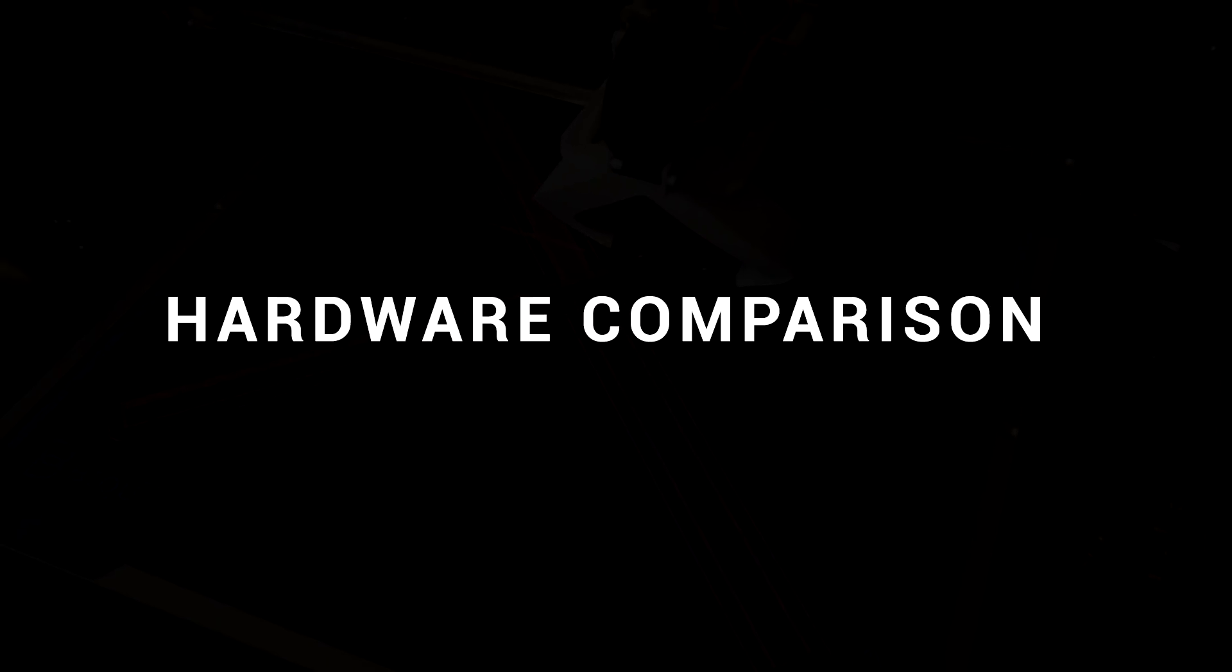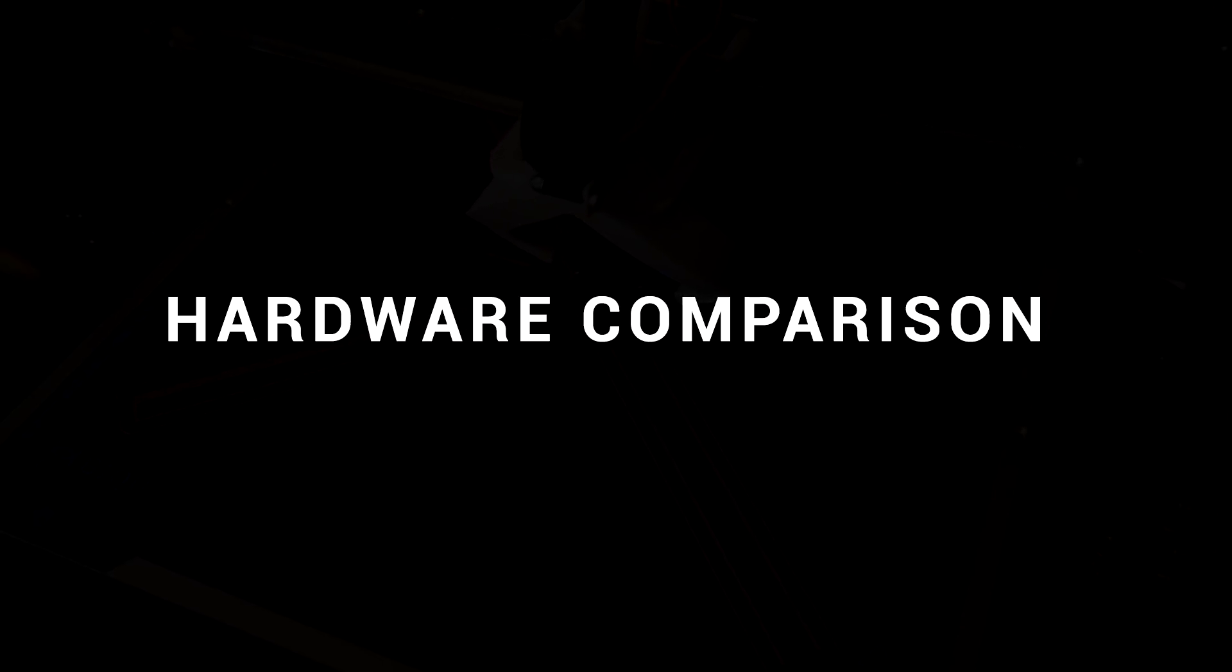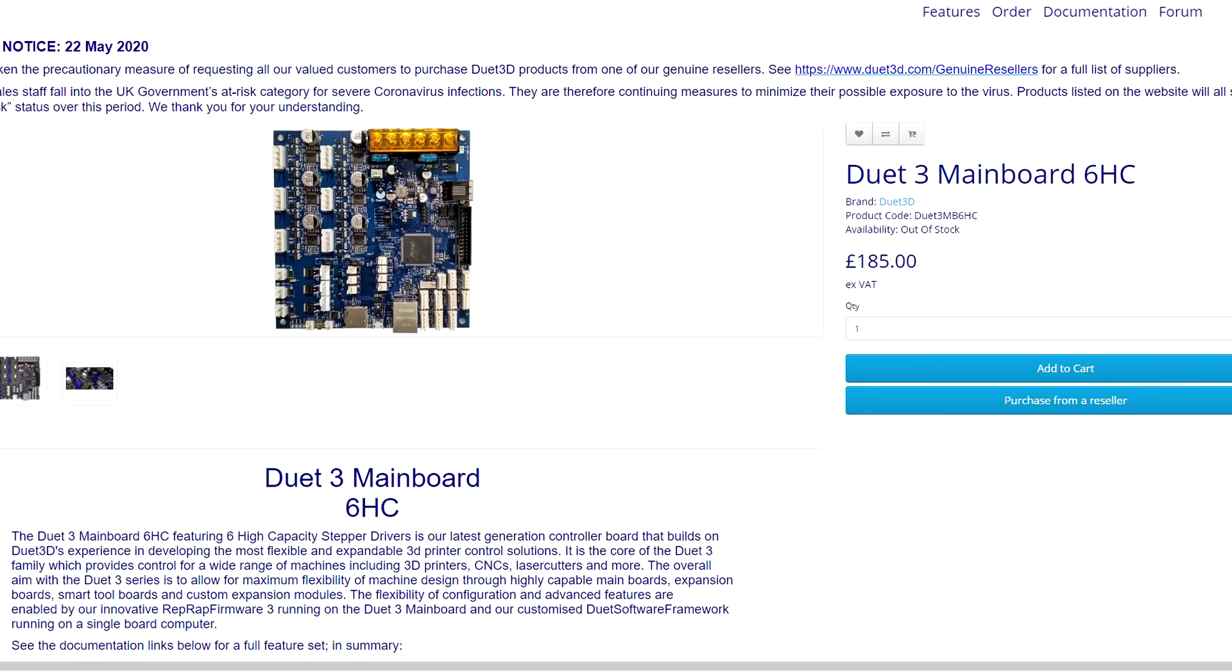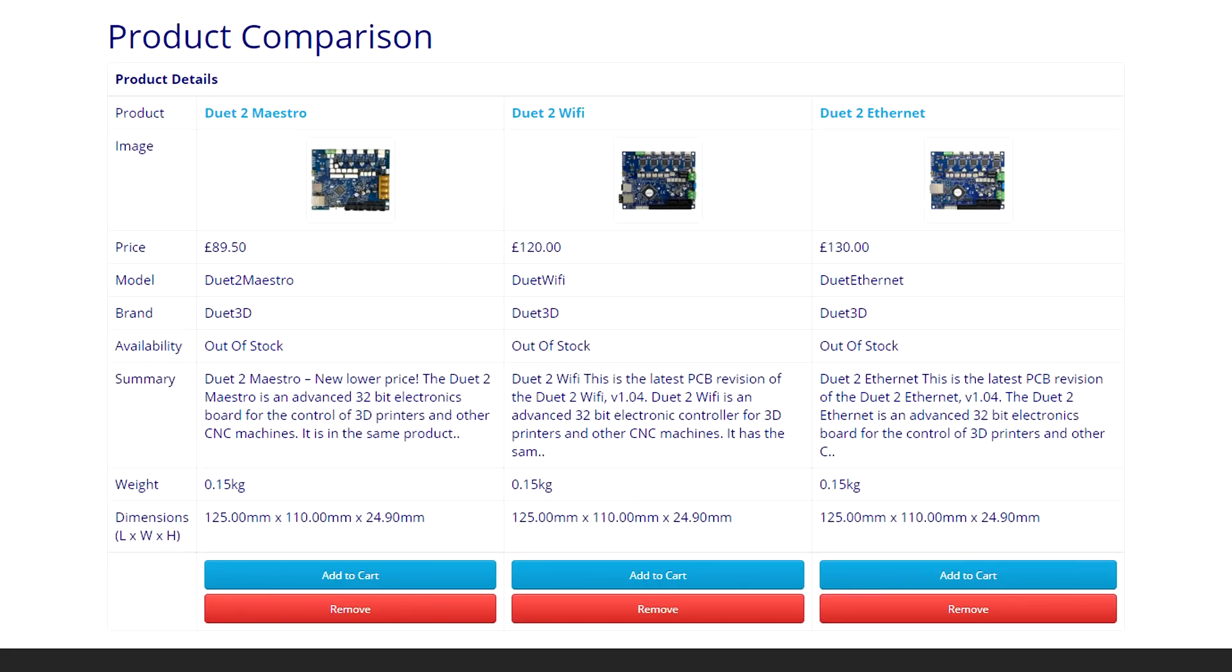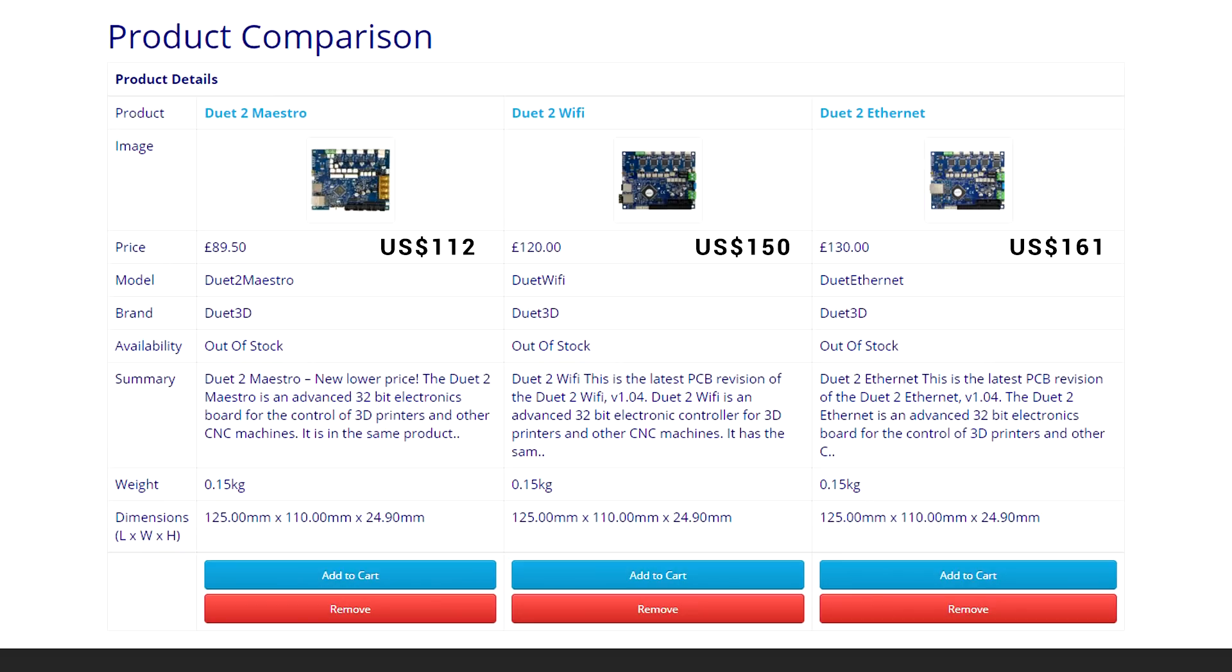Now we'll move on to comparing the hardware. Duet 3D has just released their third generation of main boards, but in this video we're concentrating on generation 2, which includes the Maestro, Wi-Fi and Ethernet. And no, they're not cheap. The new reduced price of the Maestro is $112, whereas Wi-Fi and Ethernet are $150 and $161 respectively.